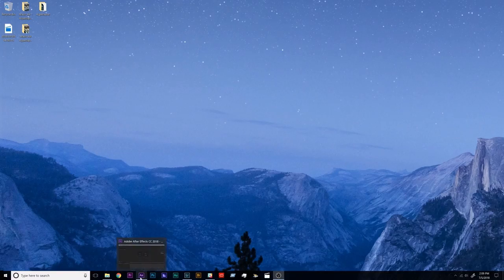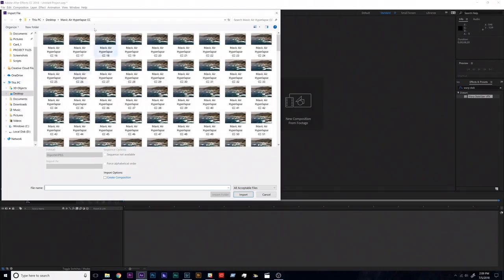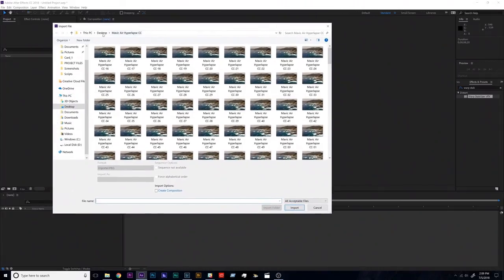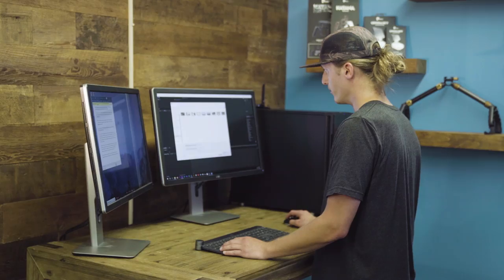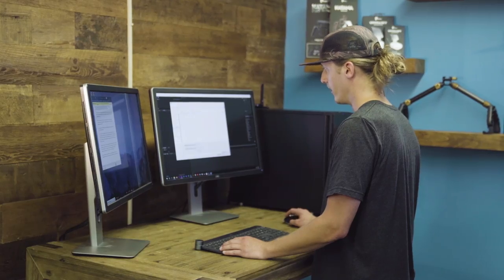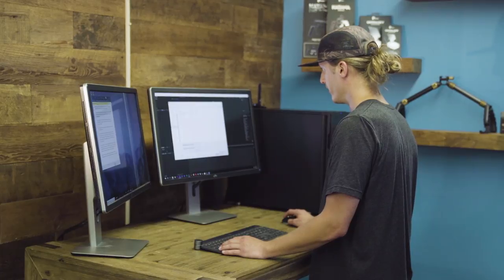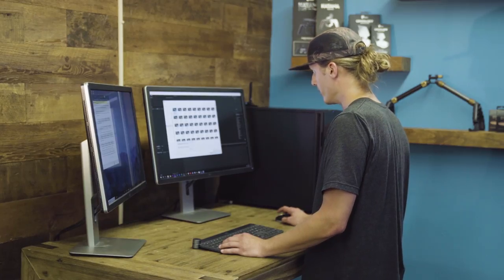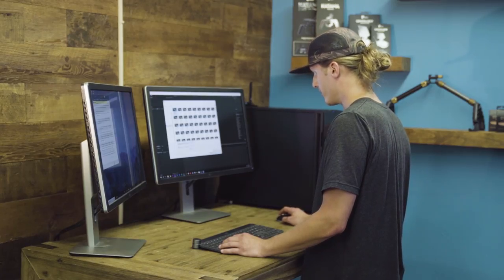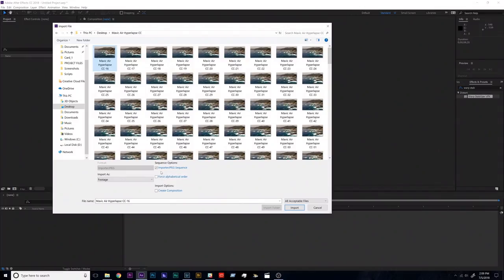So what we're going to do is double left-click here in the project window and that is how you're going to import your image sequence. So I'll just navigate to where my image sequence is, which is on the desktop. Mavic Air Hyperlapse CC. Let's open that folder and I'm going to select the first image in that sequence. Make sure import JPEG sequence is selected and import as footage.